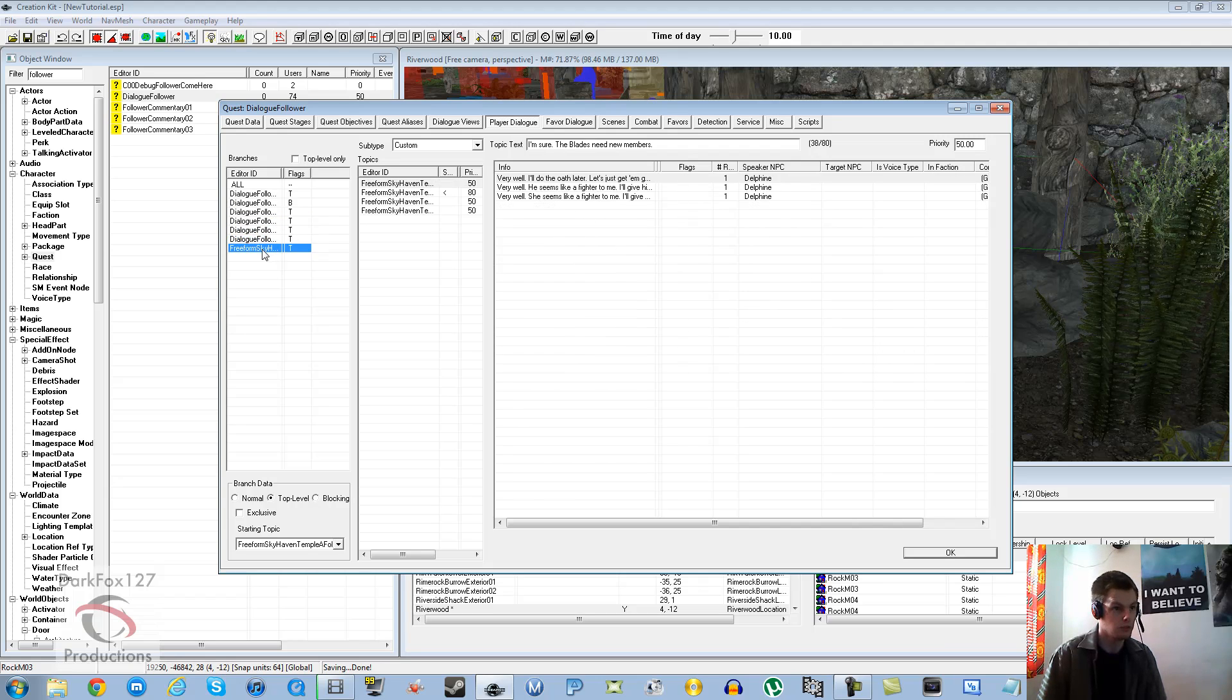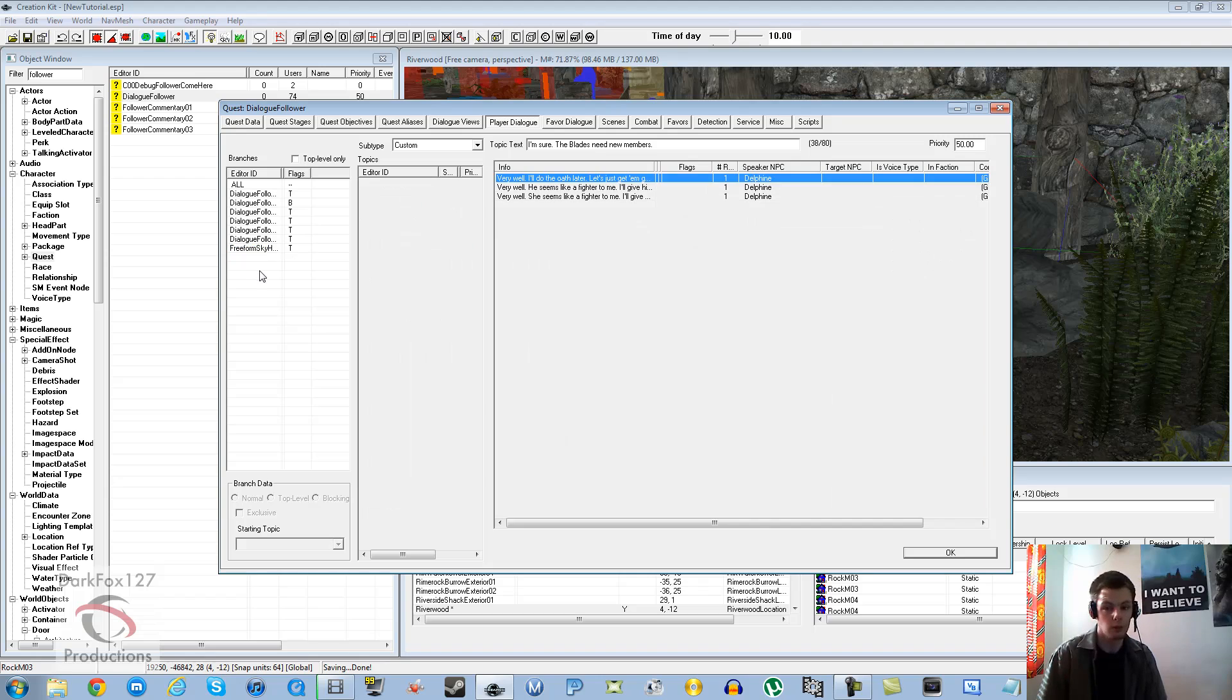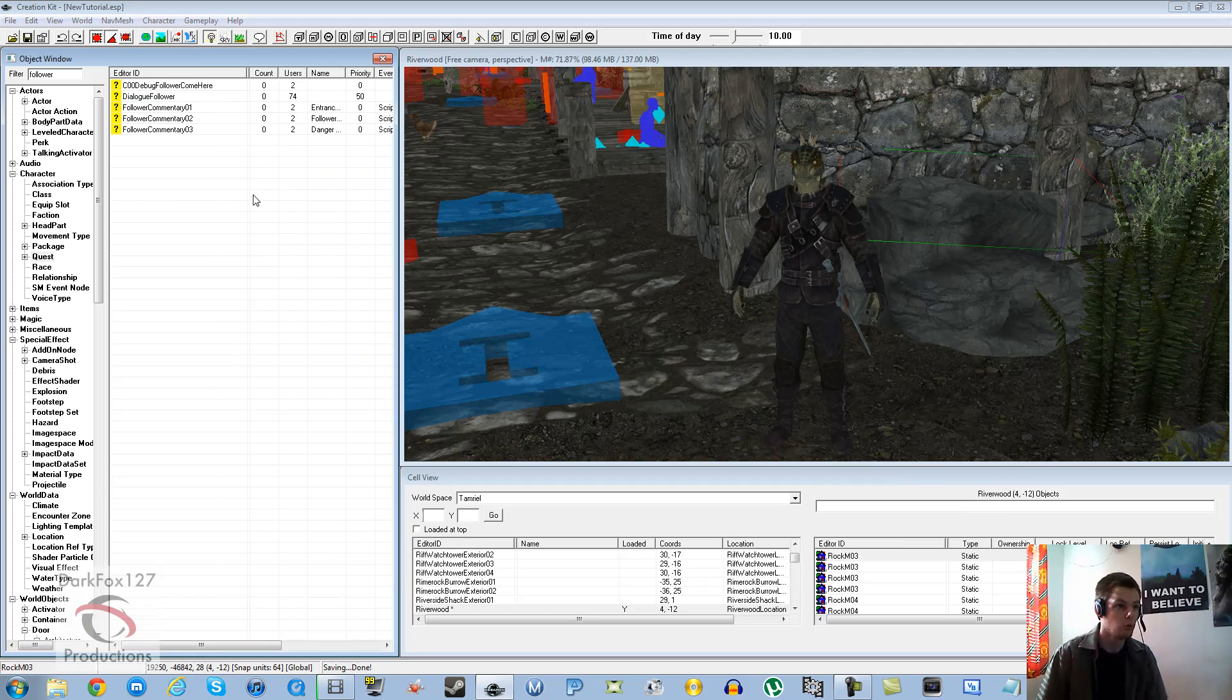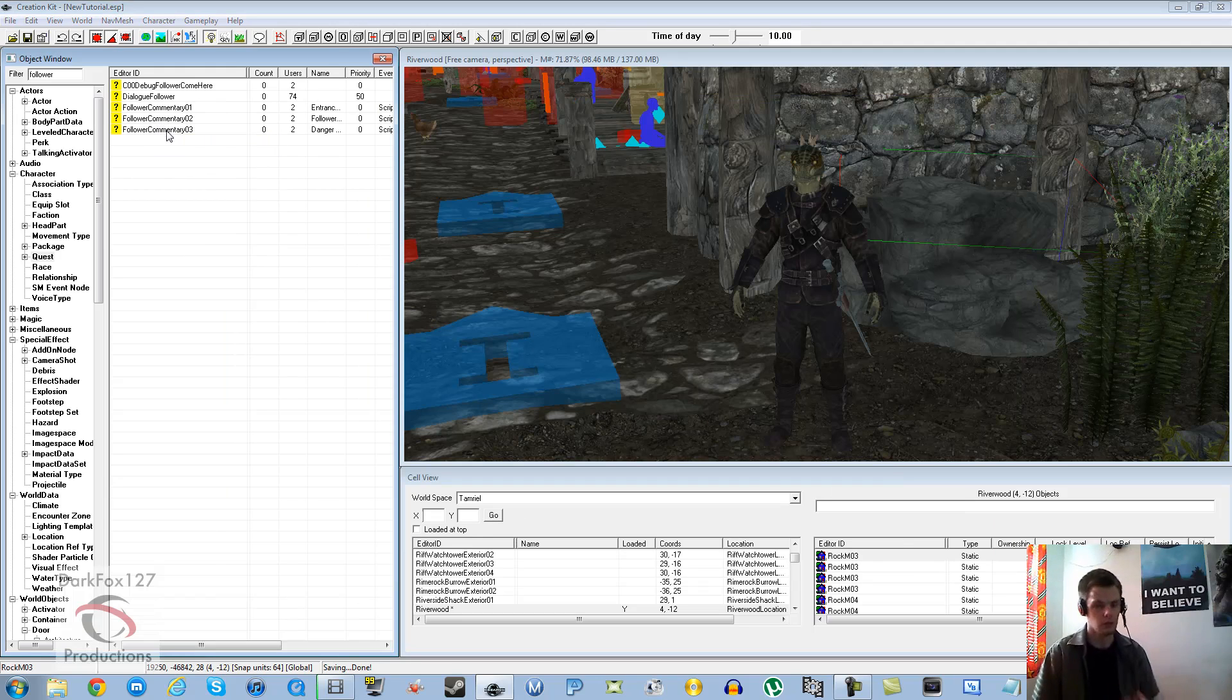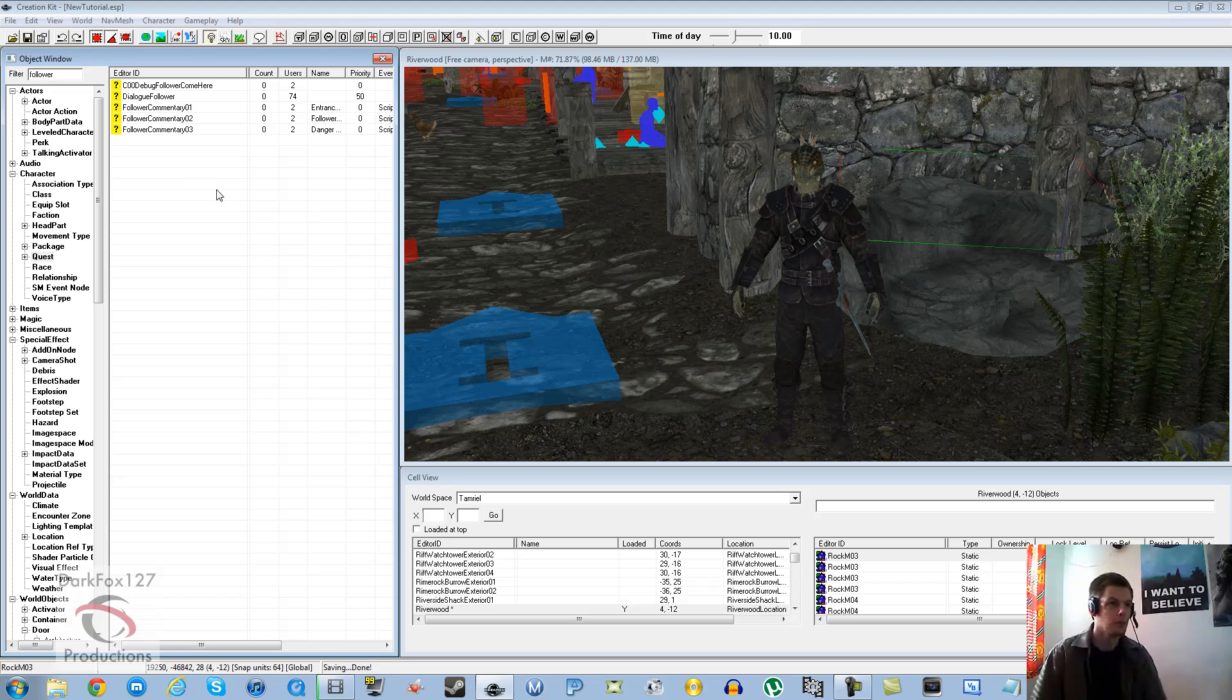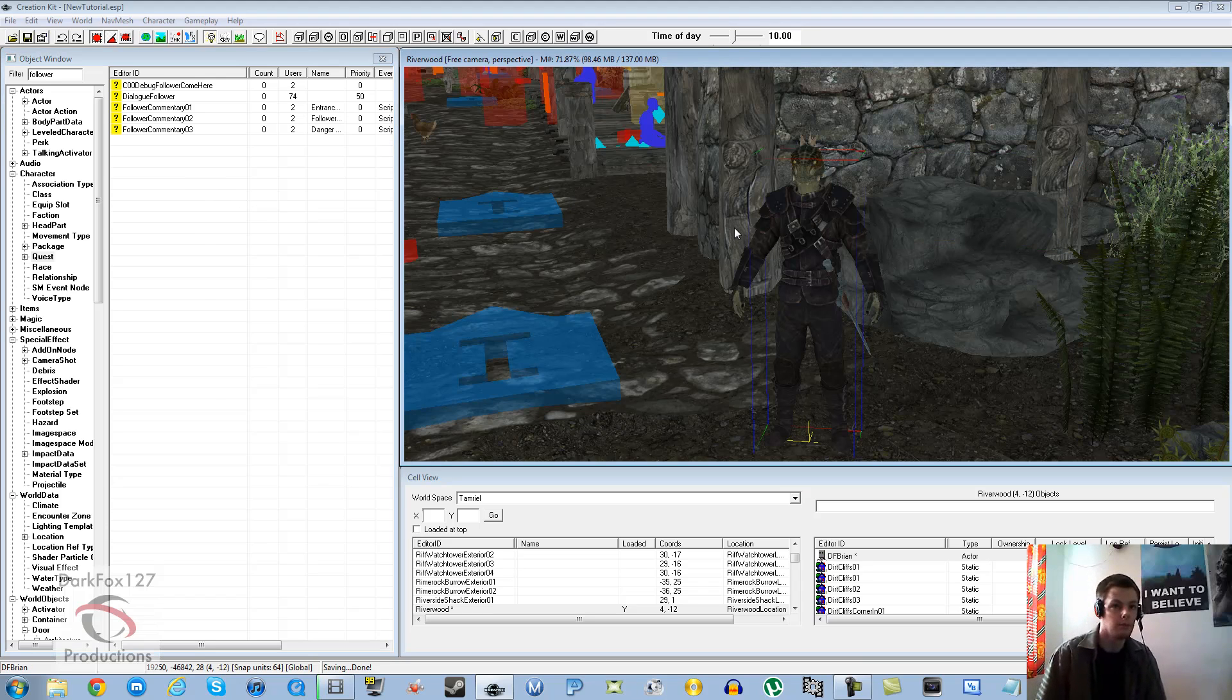It's basically just the basic follower commands and to allow them to actually carry stuff, take stuff off you. Otherwise, if you just do the hireling ones, then you're not going to be able to dismiss them and they also won't carry any items for you. So once you've actually done all that, you just want to drag and drop your character into a location.